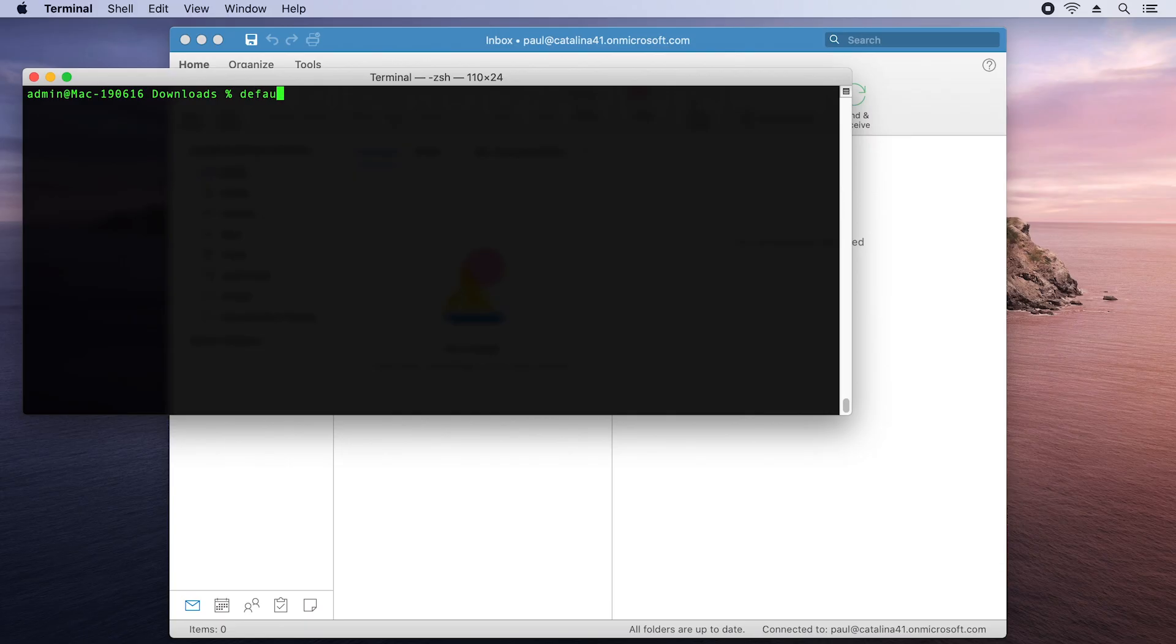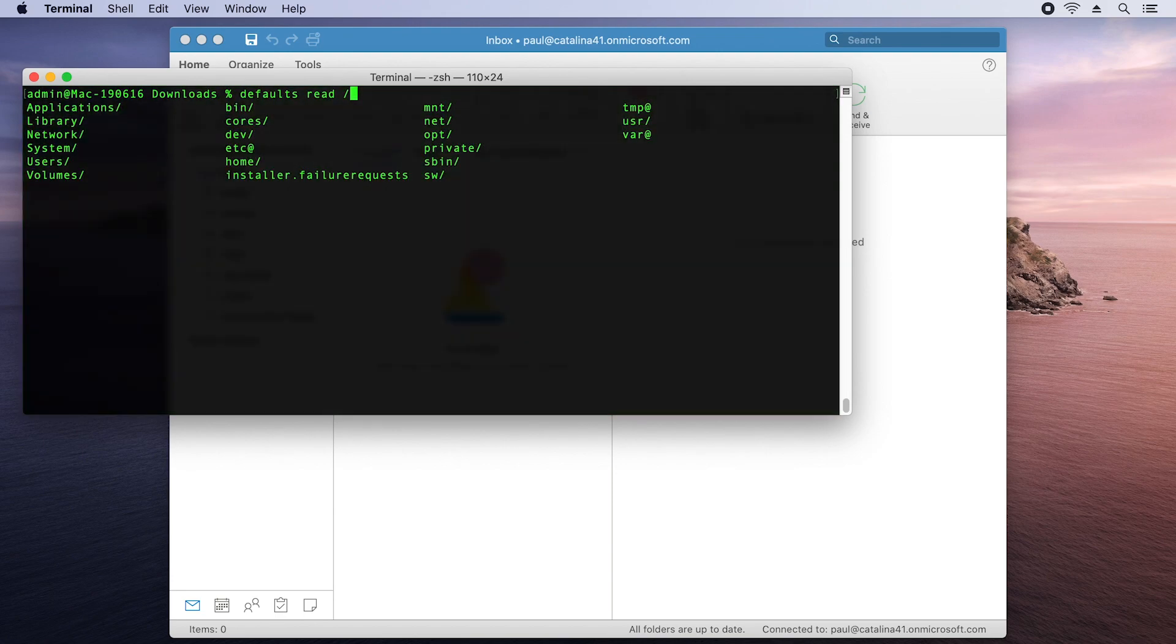So another quick question, if we're sat at the terminal, is there some way that we can look at what build of Outlook we have installed? Well, remember that defaults command? This time we're going to use it in the read mode.